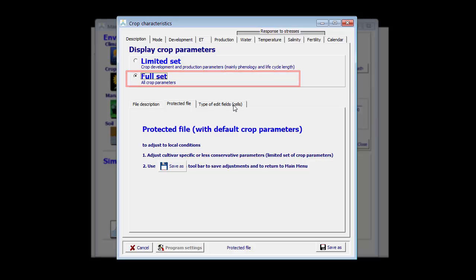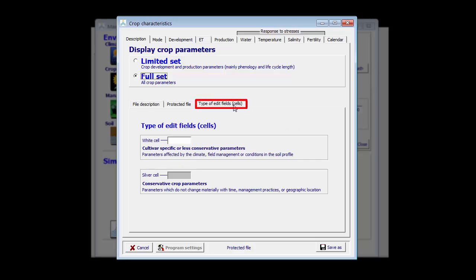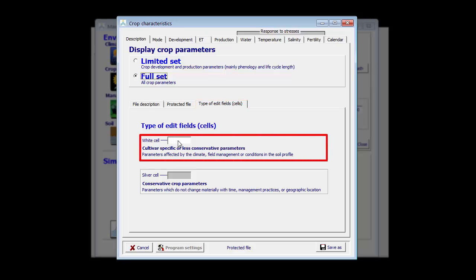AquaCrop makes a distinction between non-conservative and conservative crop parameters. You can see that here on the type of edit fields. So in edit fields, you enter a number.